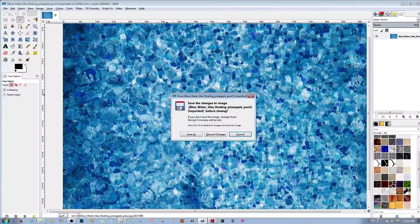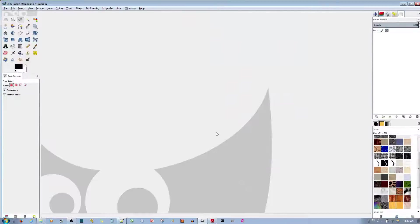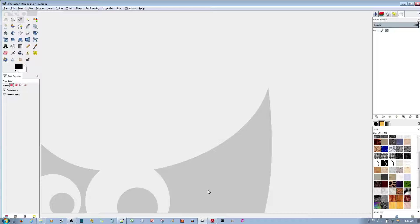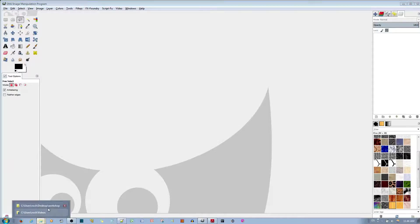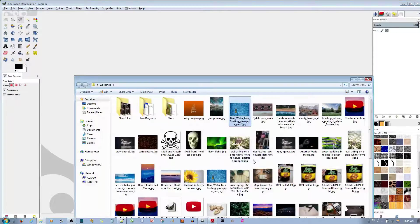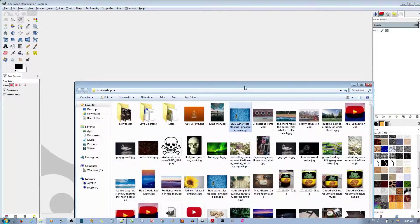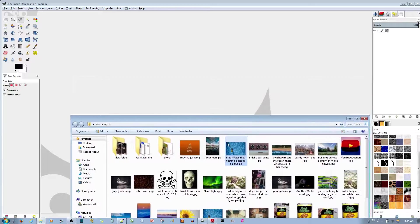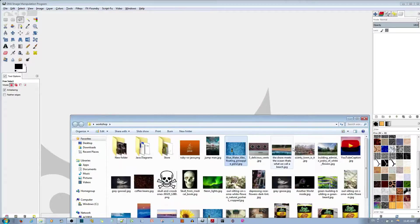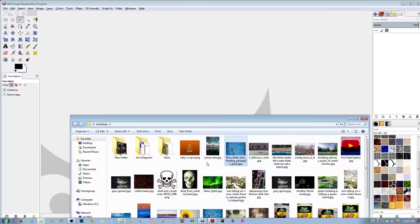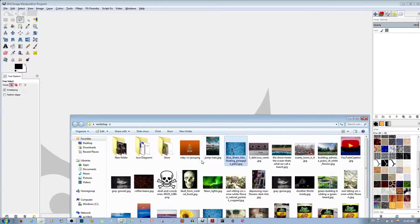But where the healing selection plugin shines is in a complex image that has random patterns, not like a guessable pattern. Let me see. Okay, let's choose this image.